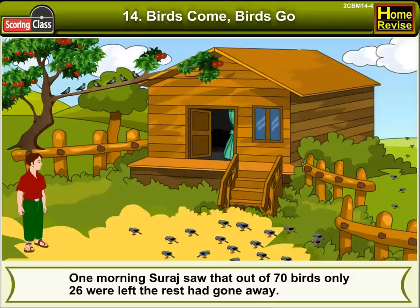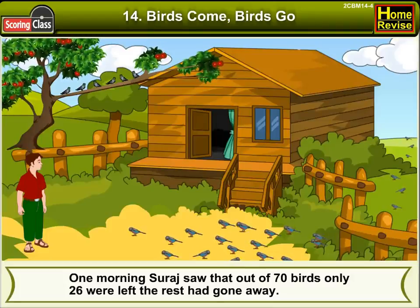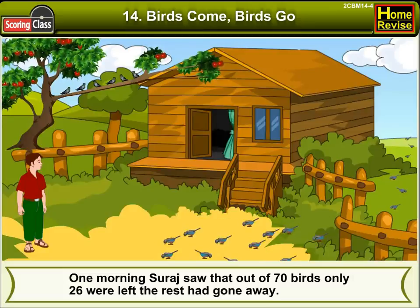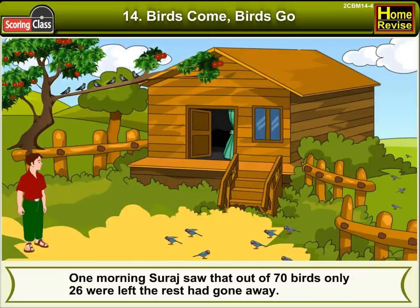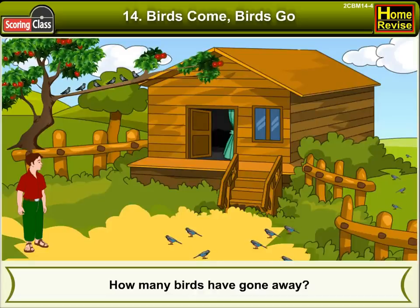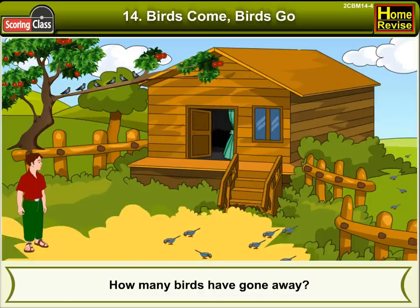One morning, Suraj saw that out of 70 birds, only 26 were left. The rest had gone away. How many birds have gone away? Let's calculate.